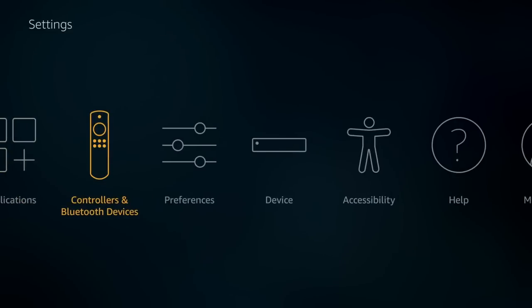So we come back out, you've got controllers and Bluetooth devices. Obviously, that is where you assign controllers and Bluetooth devices. So if you've got a hand controller, for example, or a pair of headphones that you want to connect up to your Fire TV, so if you want to watch movies without having the sound coming through the TV, it comes through your headphones instead. Obviously, you can set up your Bluetooth devices here.